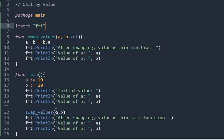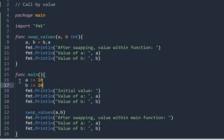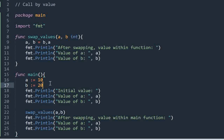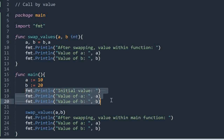In call by value method we are copying the value of a and b into the actual parameters a and b. Here I have taken two variables a and b that are of integer type, where a contains value 10 and b contains value 20. Here I am going to print the initial value of a and b.